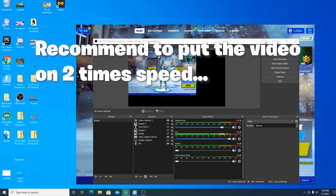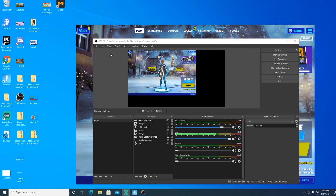What is going on boys, it's your boy Yakubo, and today I'm going to be showing you how in 2021 you can use the replay buffer to get Fortnite clips or any clips for any game.